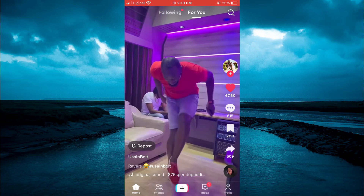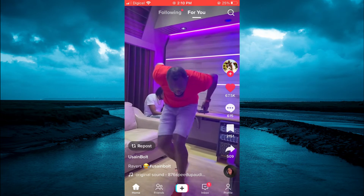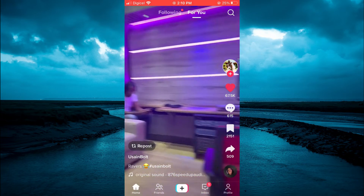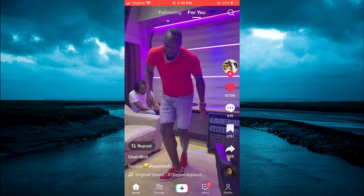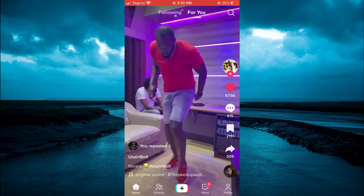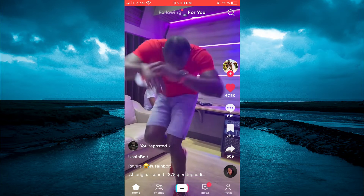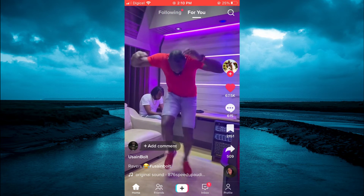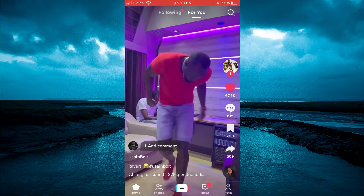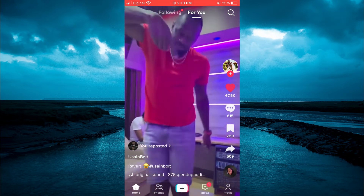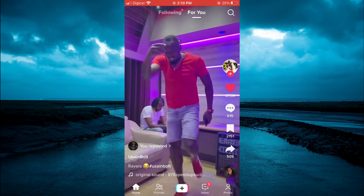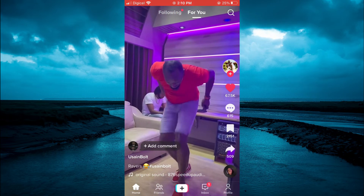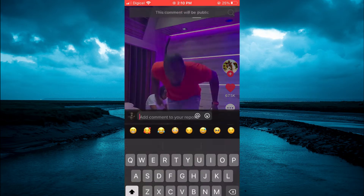Let's say for example I repost this video right here by simply tapping on repost. You are going to tap right where you see 'repost,' or you see your profile pic right there above the person's name — you are going to tap on that.